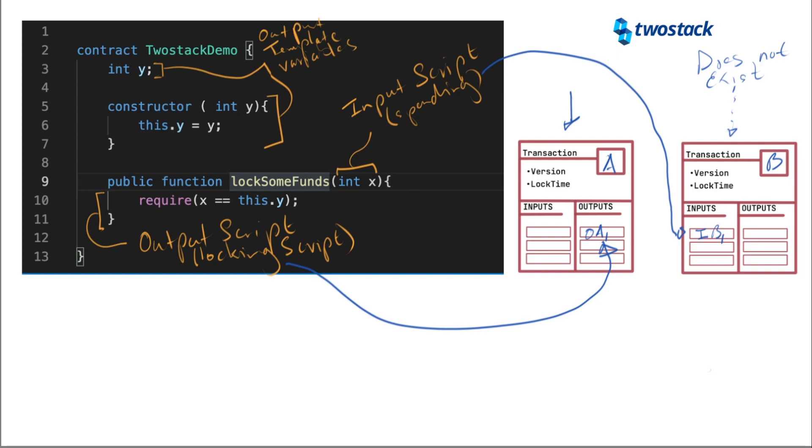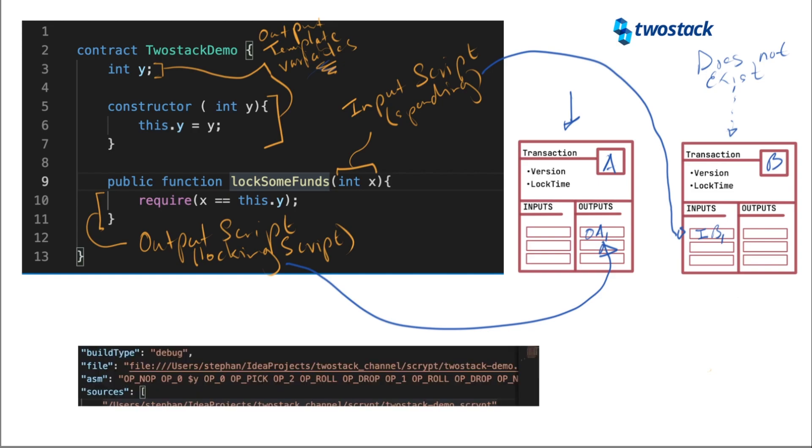Now, these template variables over here. These template variables, if you recall before, I actually compiled this whole script. And when I compiled that script, I ended up with a document, a JSON file that had this stuff in it. It had this assembler in it. And inside this assembler code here, you can notice there is this $Y. Now this $Y, it's no coincidence that there is a letter Y over here in the template.